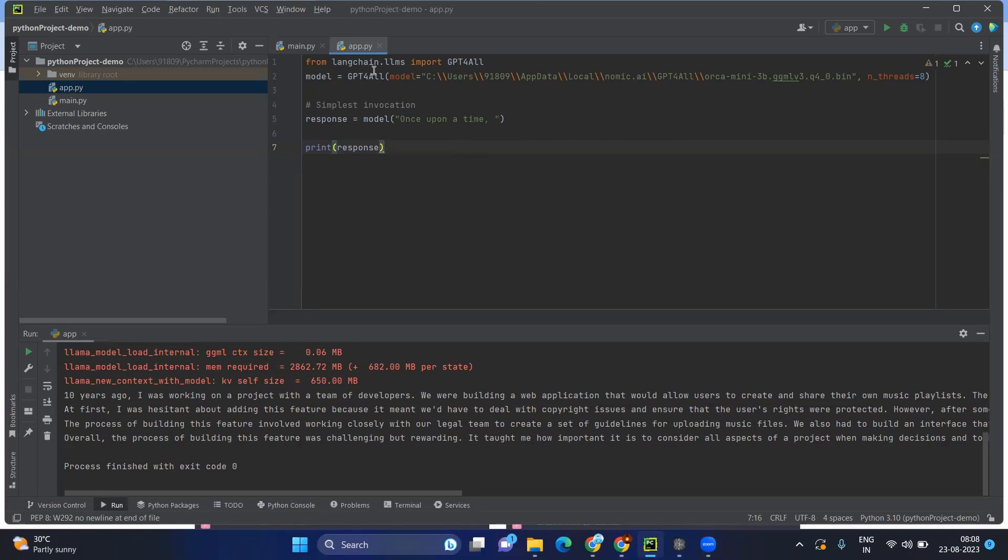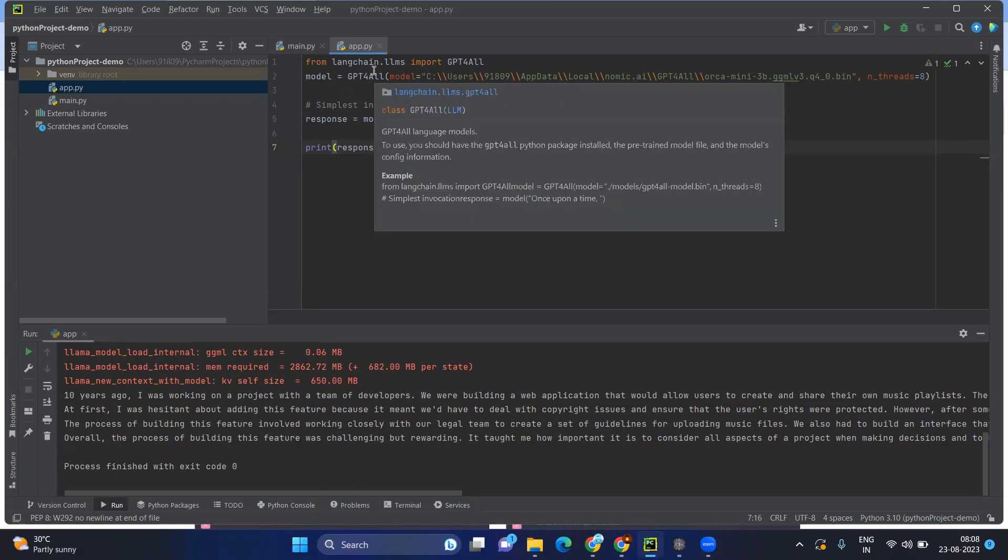In the previous video, we have installed the Langchain. In the Langchain, there is a module called LLMS, so large language models. In that, you will be importing the GPT4All.